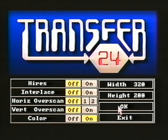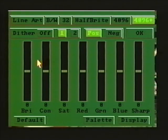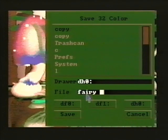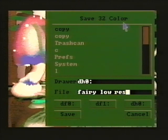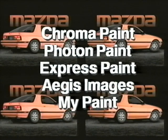DigiPaint also includes a separate support program called Transfer24. This program allows detailed control over the brightness, color saturation, hue, and resolution of any image. It will also save your work in any graphics mode, allowing compatibility with all popular Amiga graphics software. Other paint programs available include Chroma Paint, Photon Paint, Express Paint, Aegis Images, and MyPaint.